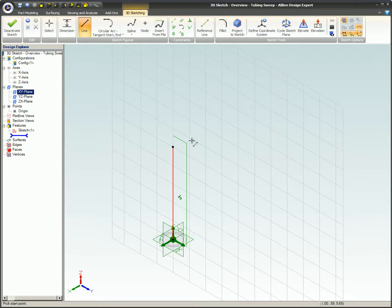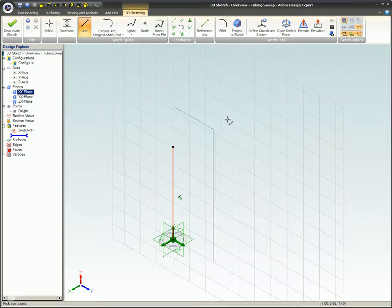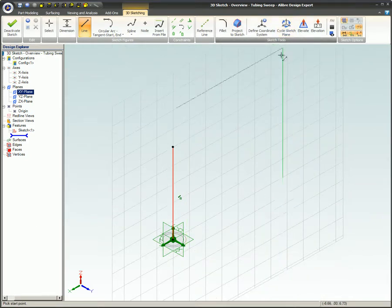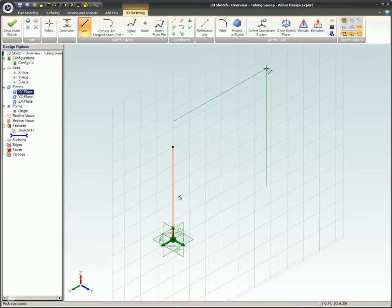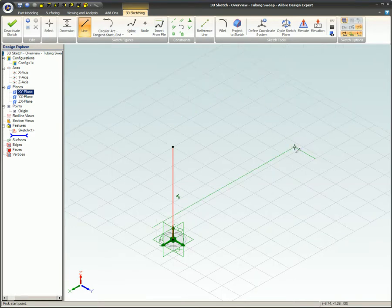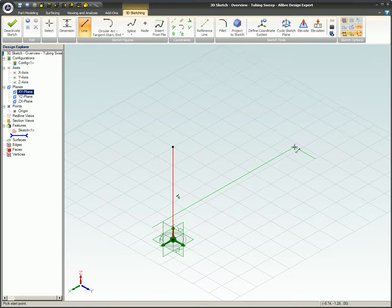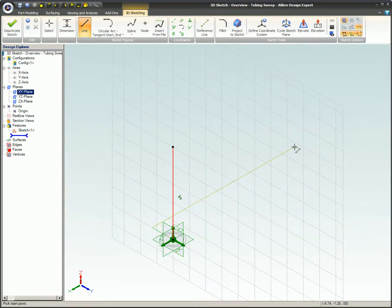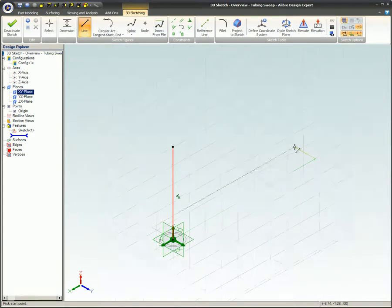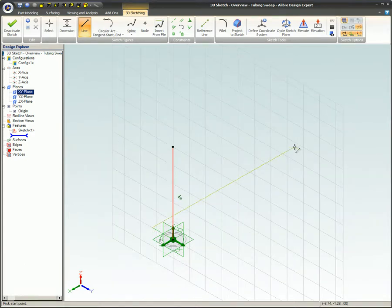There are at least four different ways to cycle through the three major planes. You can click on the Cycle Sketch Plane icon in the Sketch Tools group on the ribbon, or right-click the mouse and select Cycle Sketch Plane on the menu. Or you can press and release the Tab key on your keyboard, or press and release the letter F key on your keyboard.